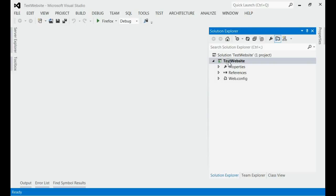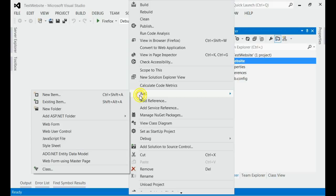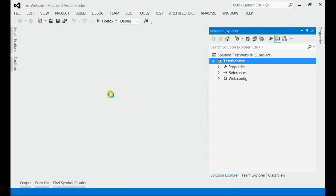This is my new solution, test website. I am going to add one master page for that. Right click on the project icon, select add, add new item.